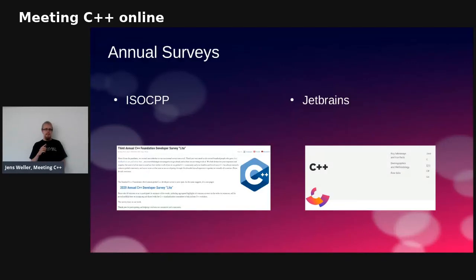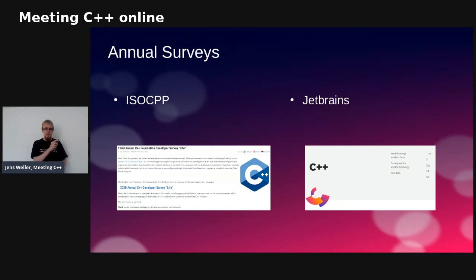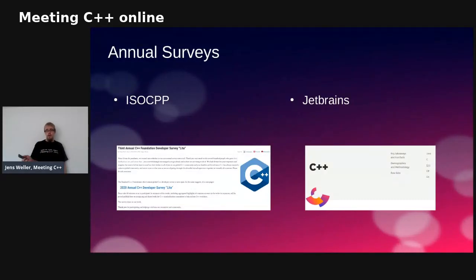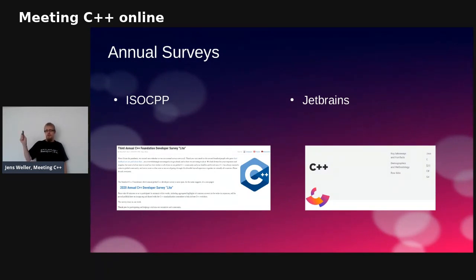There are already two annual surveys running for some years now — ISO CPP provides these surveys. As this has been a lightning talk, I cannot go into details here. I will go into details in a talk I do at the user group Osnabrück next Tuesday. If you're available in the European evening, just search for C++ user group Osnabrück, find the meetup group, and attend the event Tuesday evening.